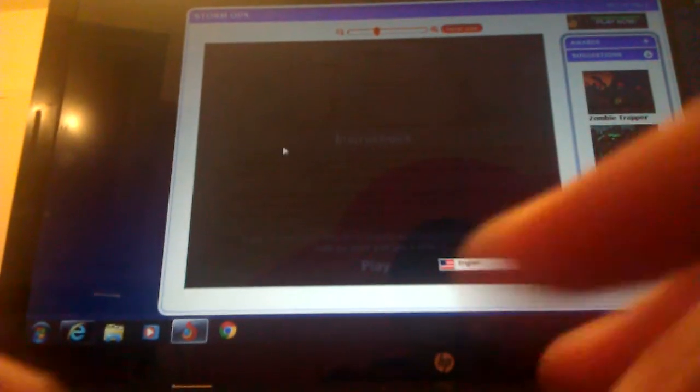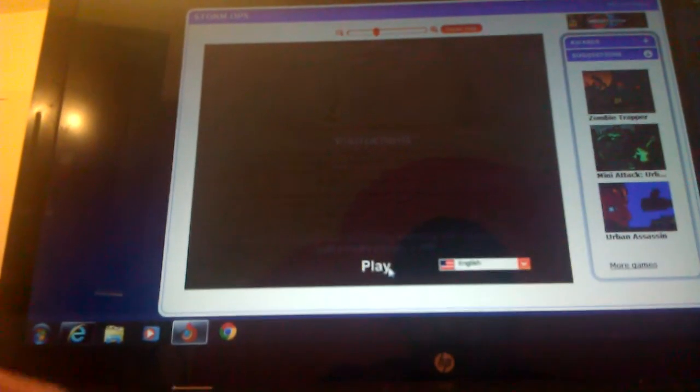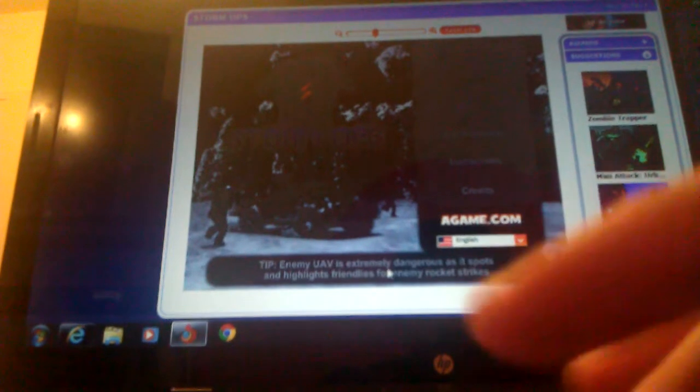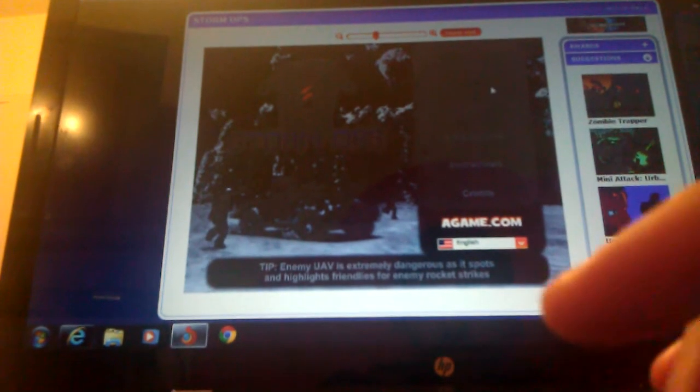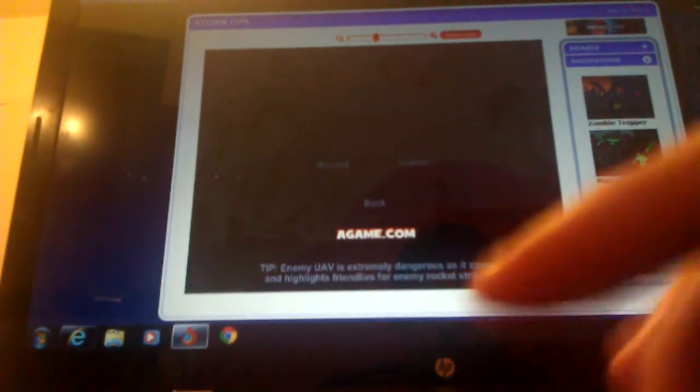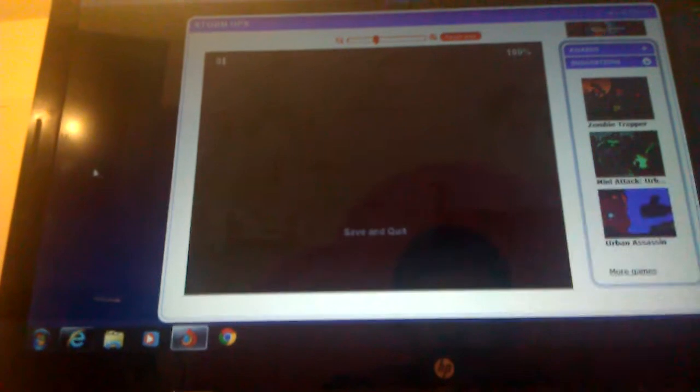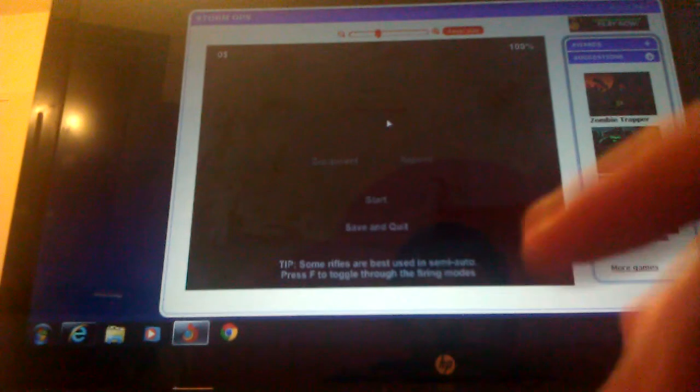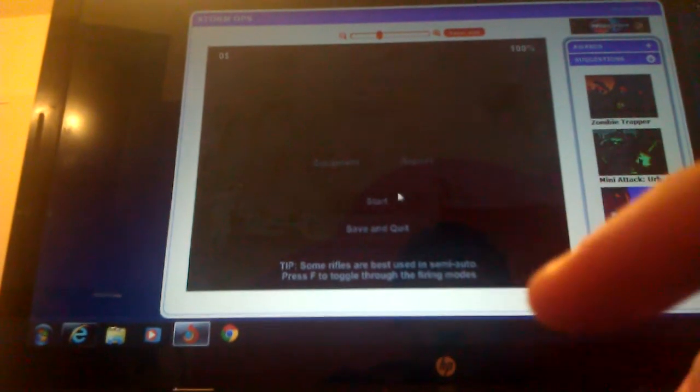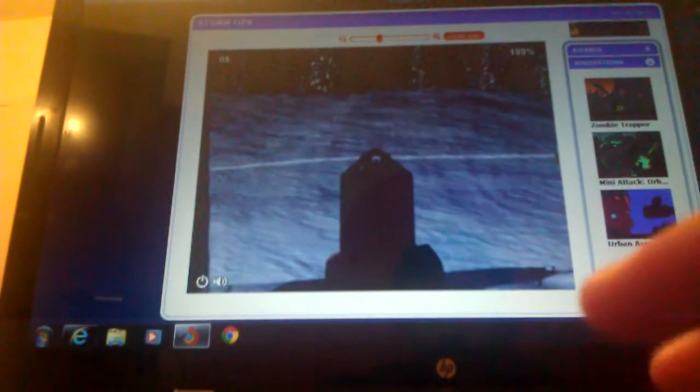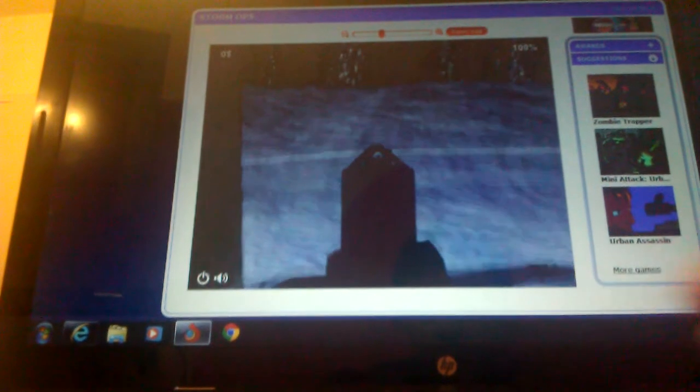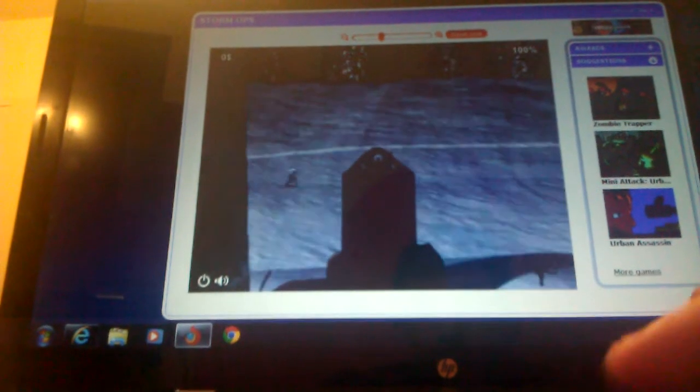Hey guys it's me again with some more agame.com and I'm playing Storm Ops because in this website you can play so many varieties of games, even shooter games, aim and shoot games. I love this place, I'm serious, I just freaking love it. You might see my finger a lot because I have to have my finger on the mouse.